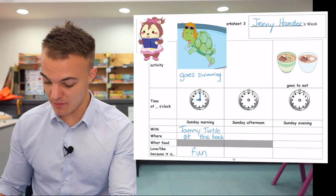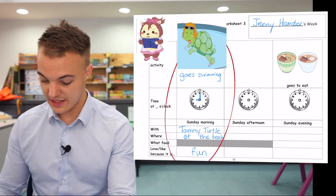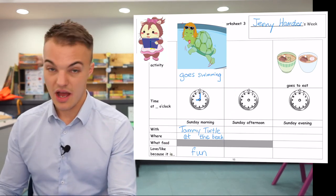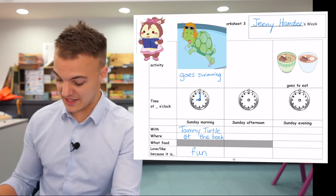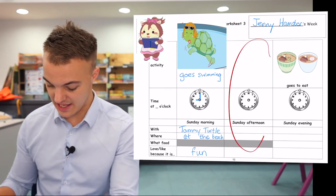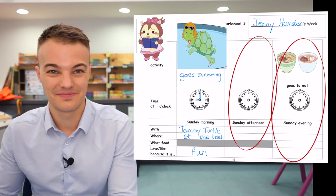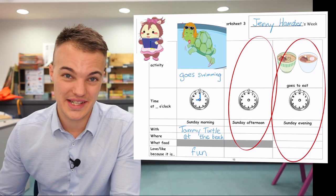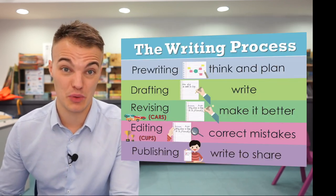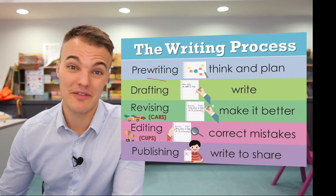I've finished Sunday morning. Now I want you to finish Sunday afternoon and Sunday evening — that's here and here. Try your best to write the words in the boxes and then you'll be ready for the next stage of process writing. The next stage is drafting. Thank you.